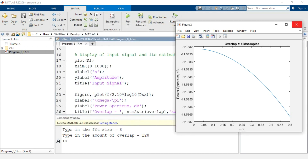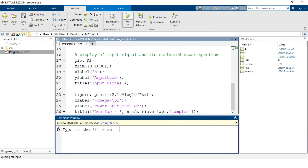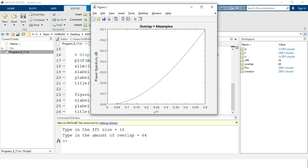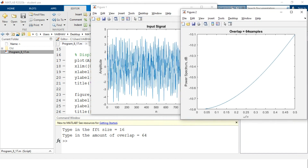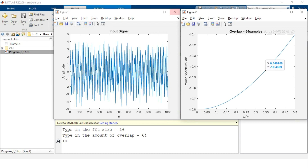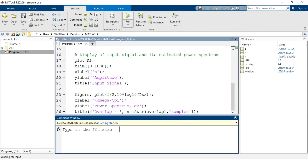Closing the windows and running again, this time I increase the FFT size from 8 to 16 and set the overlap to 64. We again have two MATLAB figures, and you can see that for the given details entered from the command window, the power spectrum has a different nature compared to the earlier case — this is for the overlap of 64 samples.